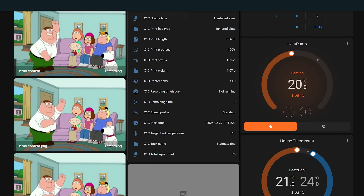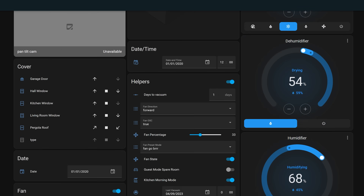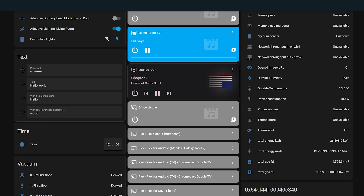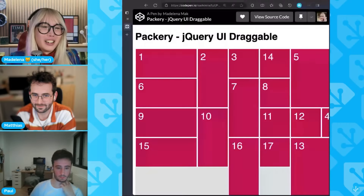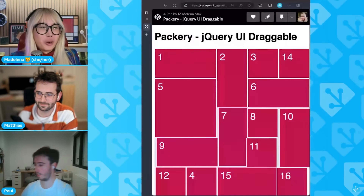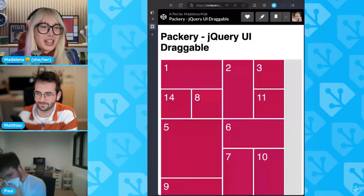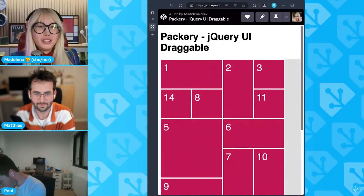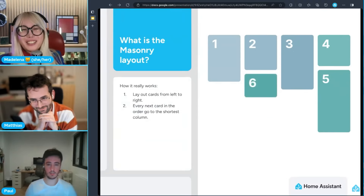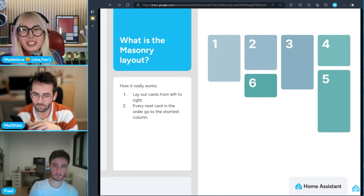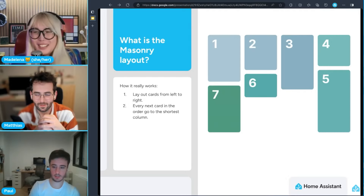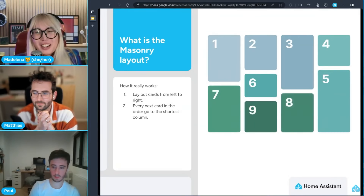The way dashboards work currently is by using what's called the masonry layout, where cards get added to a dashboard in a seemingly random order, making it difficult to reach for buttons on a dashboard with muscle memory, since on different displays it could be in a different position. It's not actually random, but cards get added to the shortest column first, which could change depending on how big or small the display was. The Home Assistant team actually has a great explanation of this on a recent live stream, which I would recommend if you are interested.